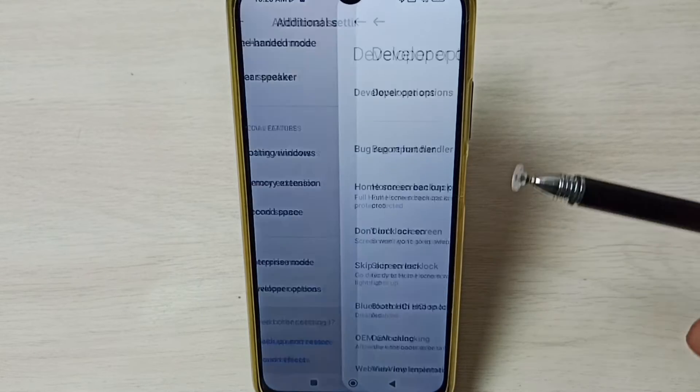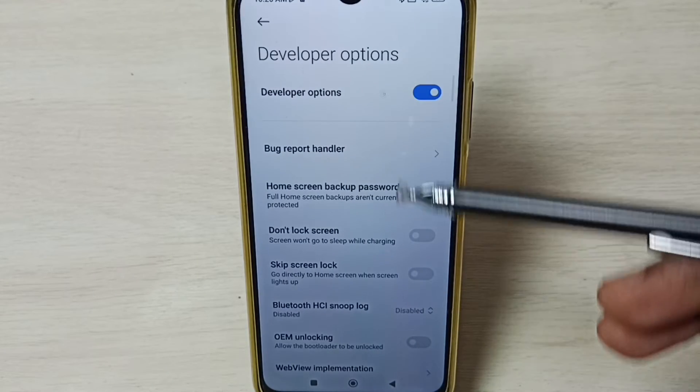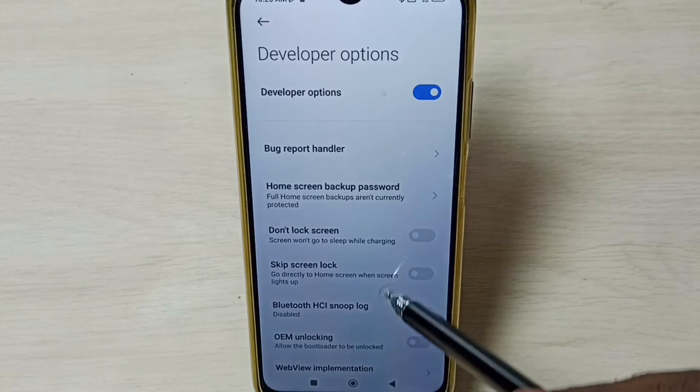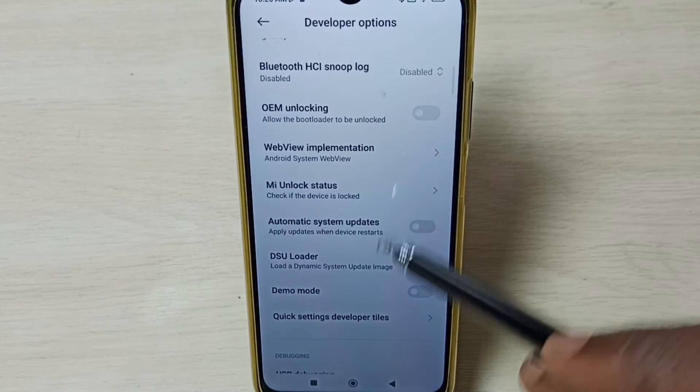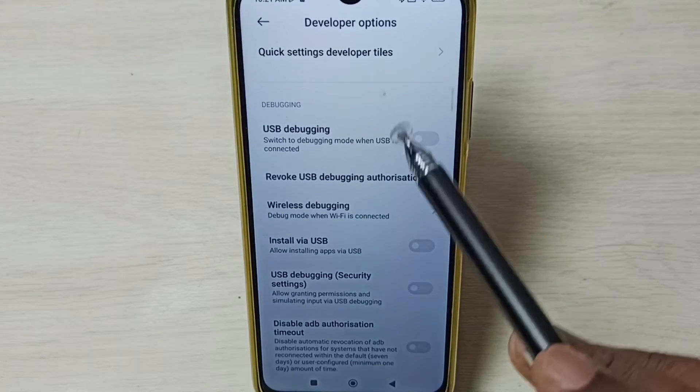Select it. So these are the list of developer options. From this list, we can select one option and then control it.